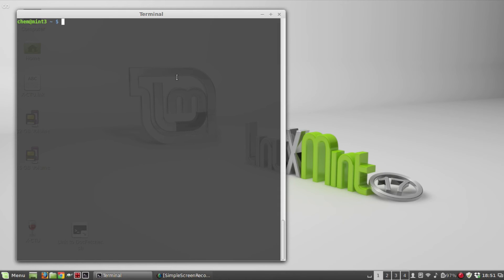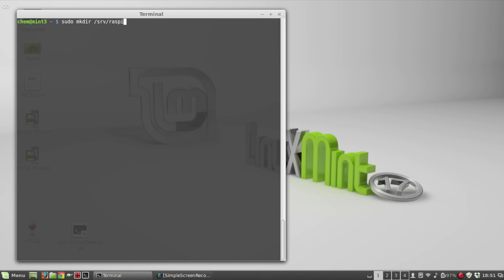I'm going to create a directory to mount this new share and I'm going to put it under /srv and I'm just going to call it raspi.